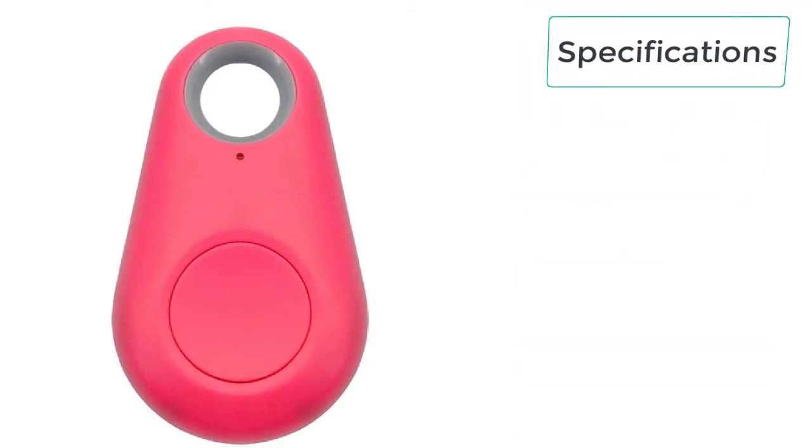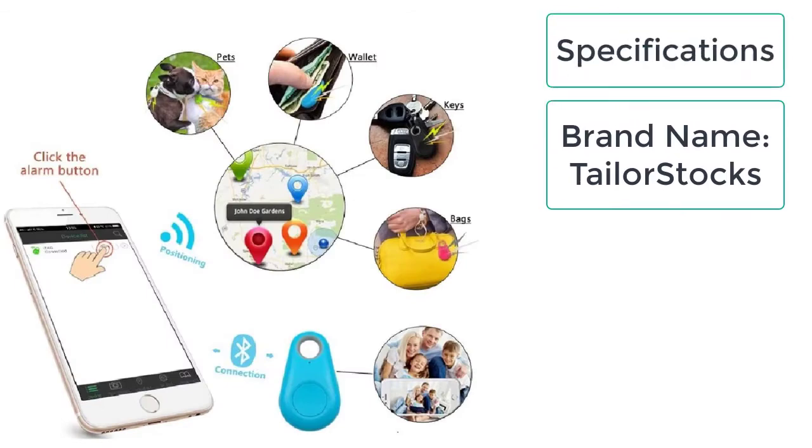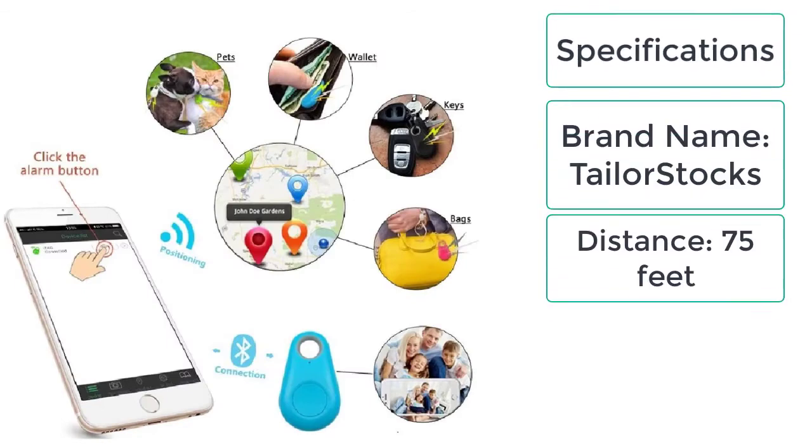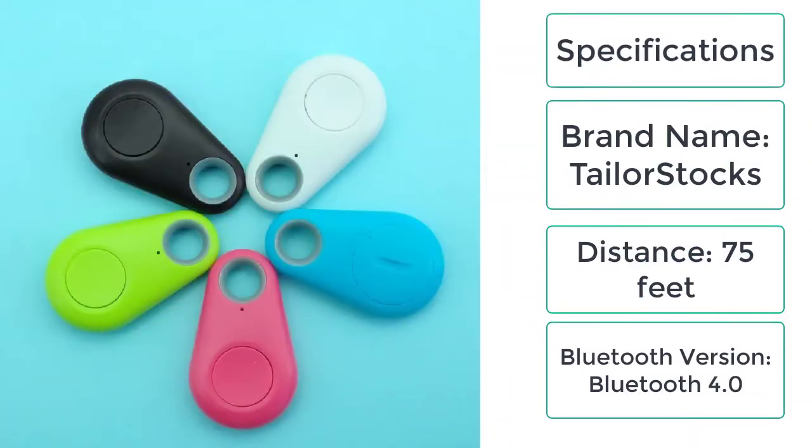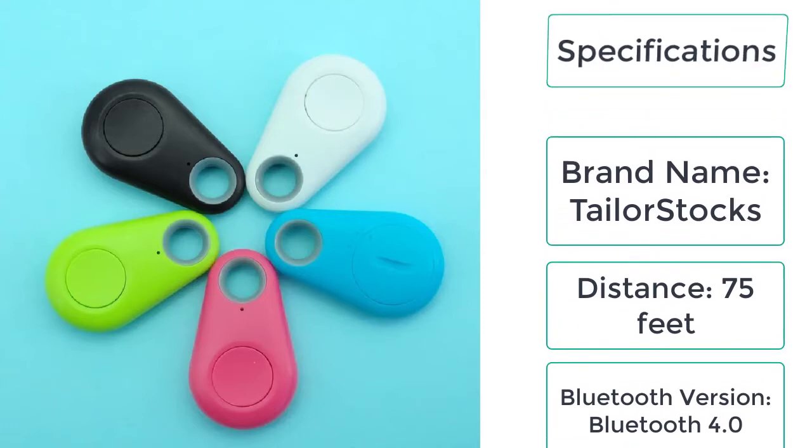These are the specifications of GPS dog collar: brand name Tailor Stocks, distance 75 feet, Bluetooth version Bluetooth 4.0.